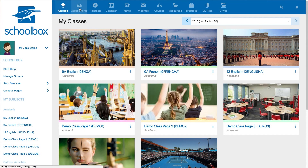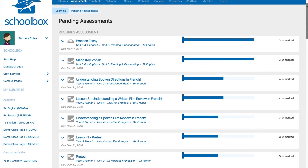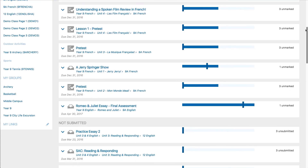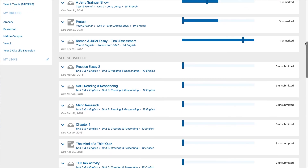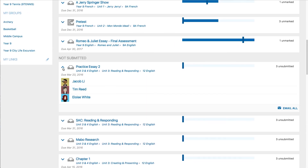The assessments tab will show a complete list of the assessments that require marking, as well as a list of the students who have not submitted an assessment. You can send a bulk email to those students from this page.